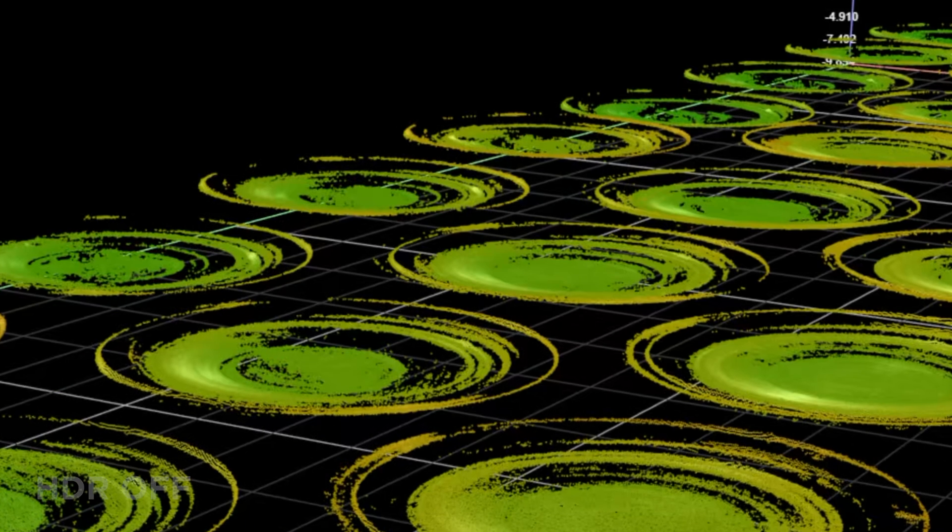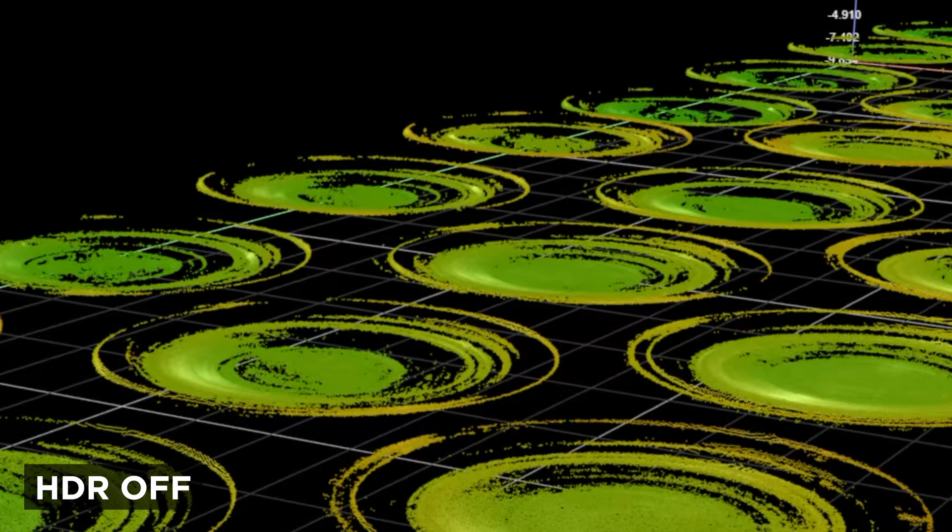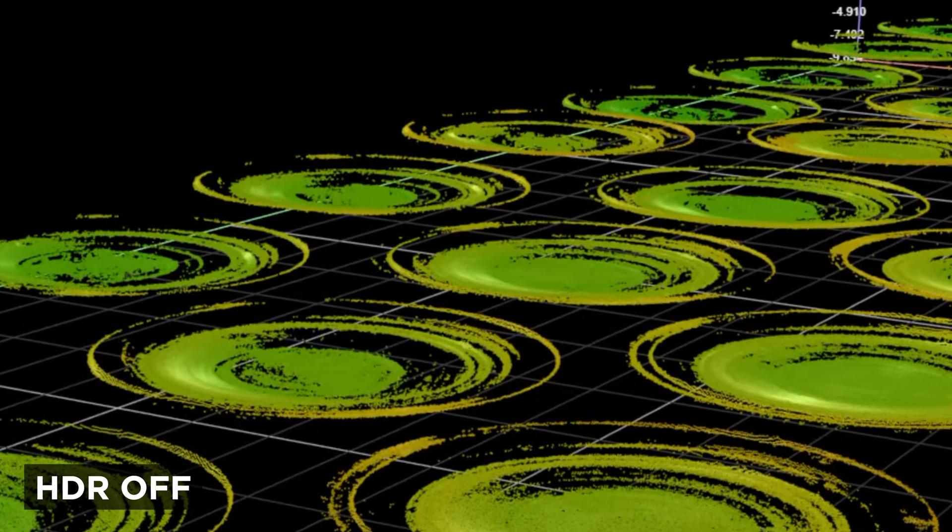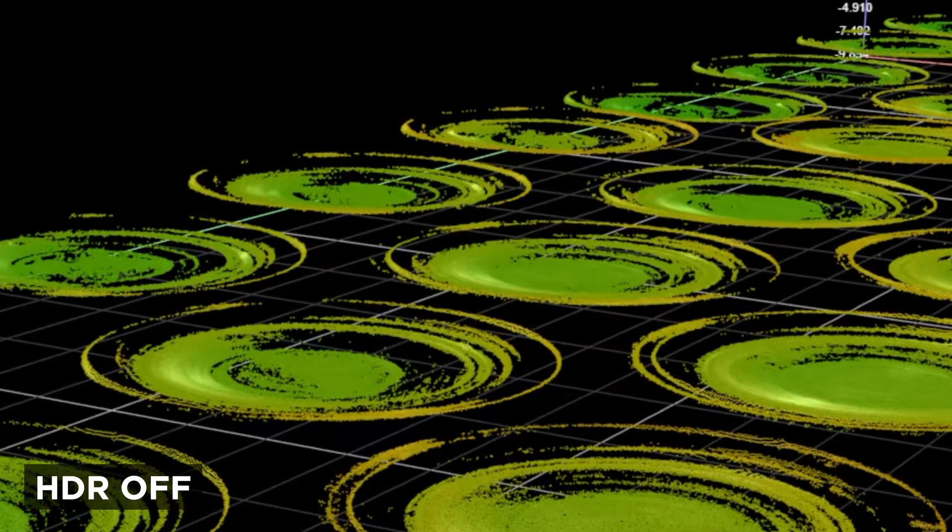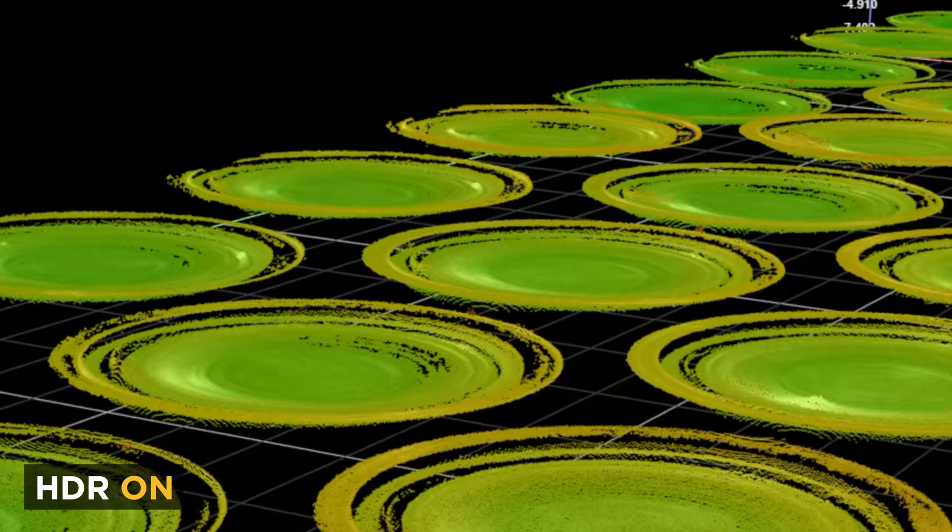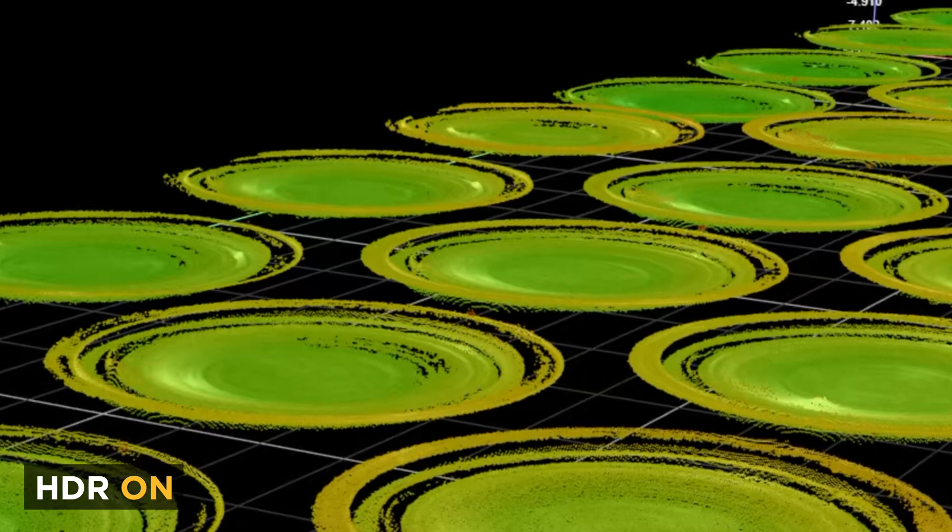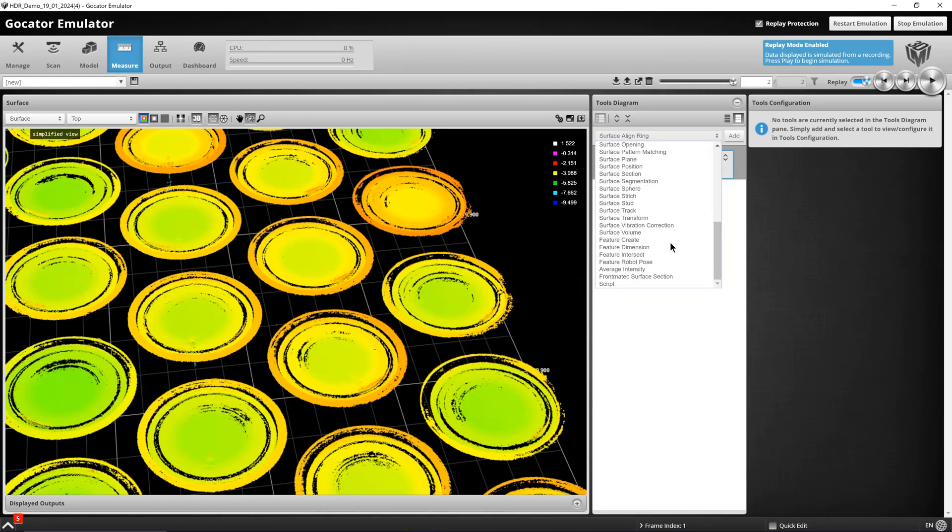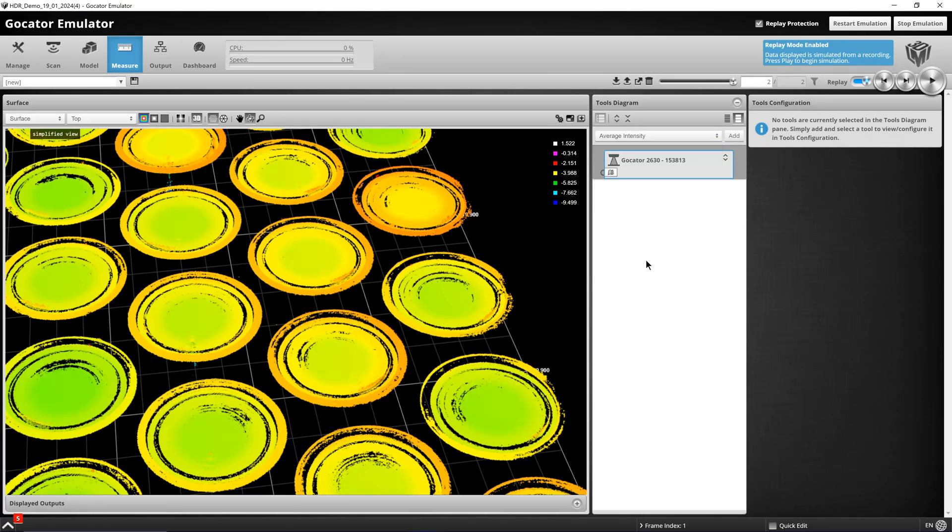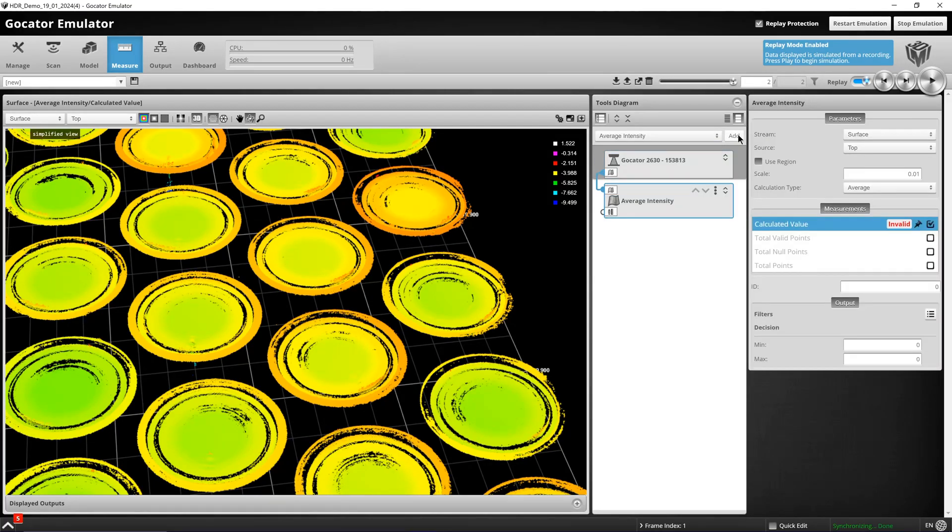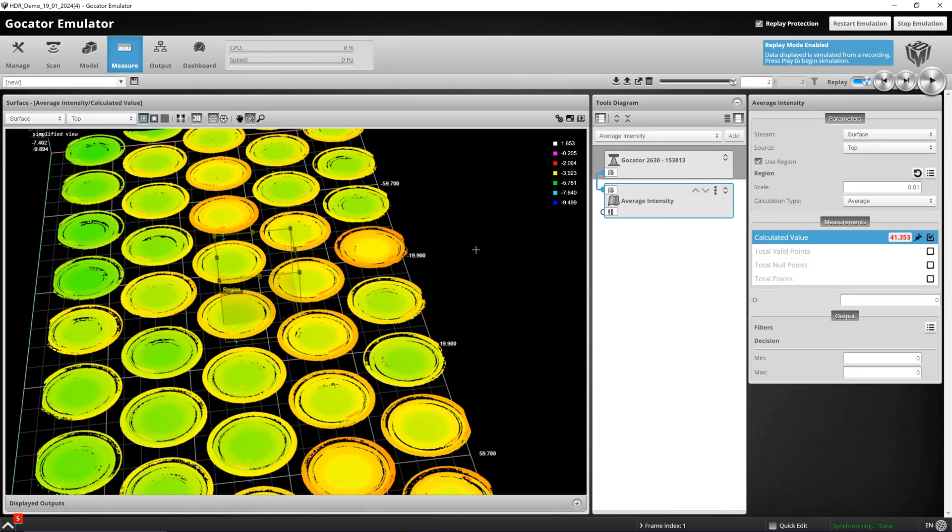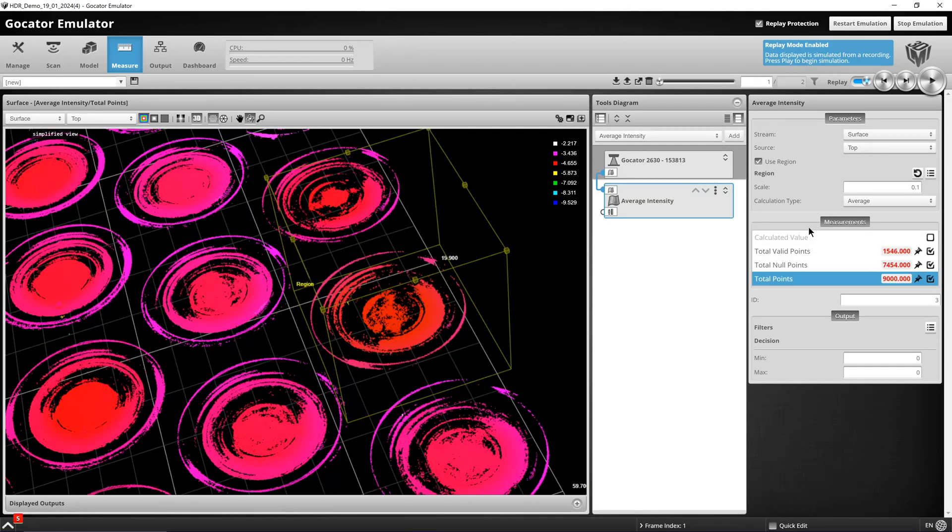Scan 1 here has HDR not enabled. Scan 2 has HDR enabled. We can use an average intensity tool here to simplify the count of number of valid points. Zooming in here,